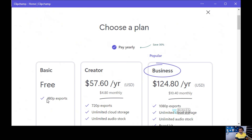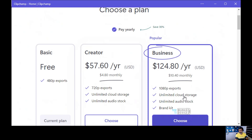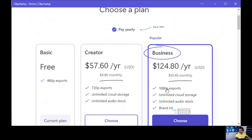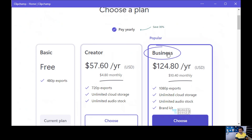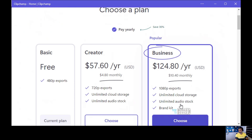Before going into 'create a video', let's click on upgrade — this is important to understand. The default free version available in Windows 11 is for 480p export. You don't have access to cloud storage, unlimited audio stock, unlimited video stock, or brand kit. Those templates won't be available in the free version. There are also premium, creator, and business platinum versions, though the plans have changed since I wrote my blog about this.